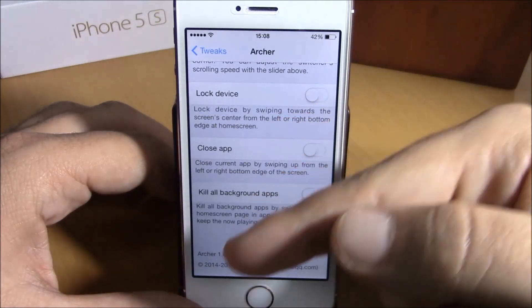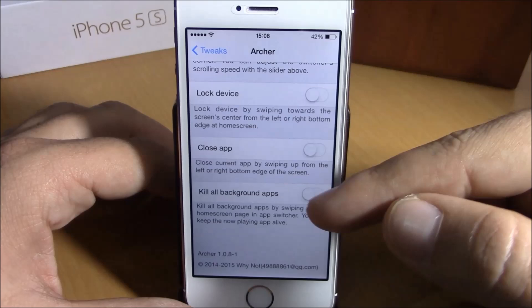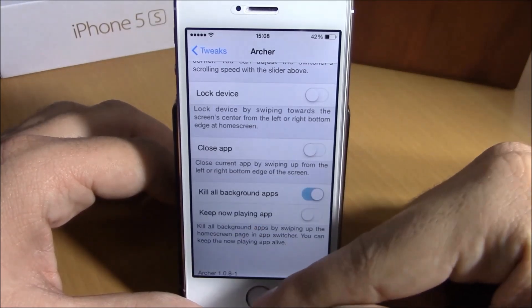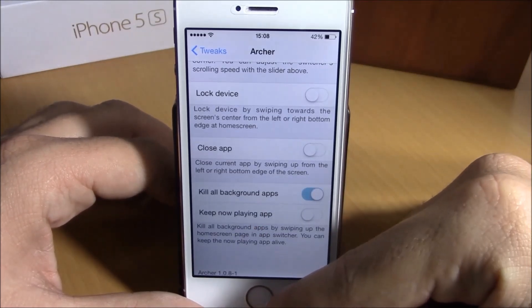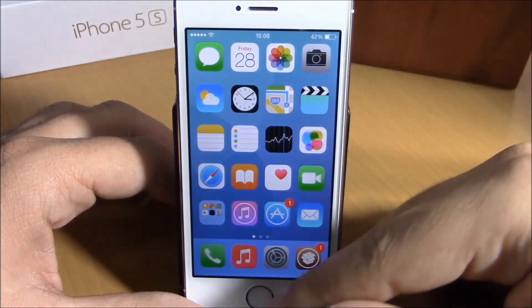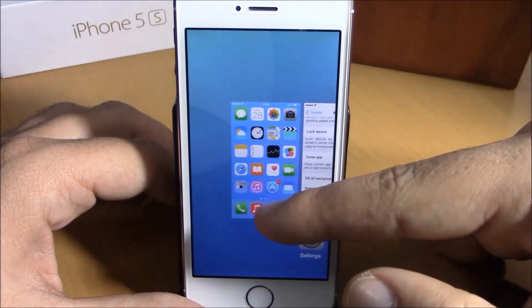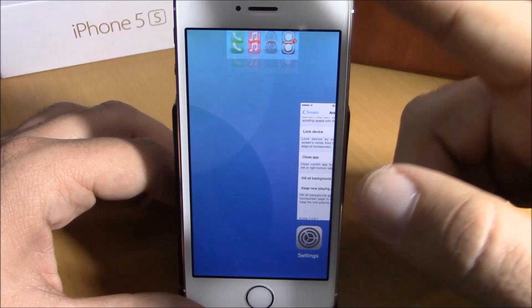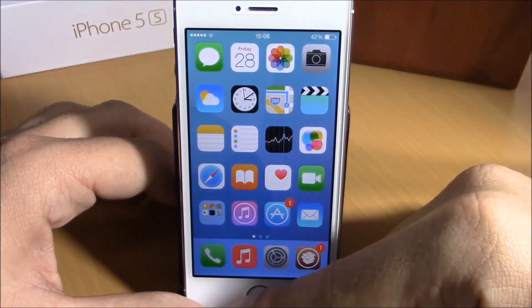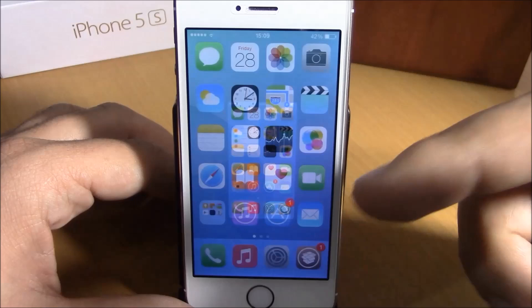Going lower, you have 'Lock Device' — you can lock your device by swiping up from the bottom-left corner. There's also 'Kill All Background Apps': if you enable this, you can kill all background running apps by simply sliding up the home card, just like this, and it will kill all the background running apps.